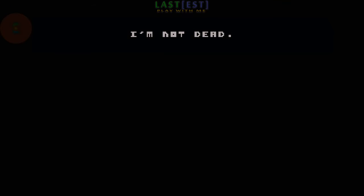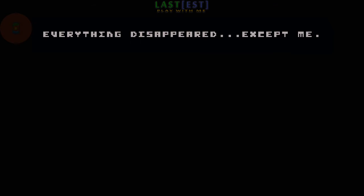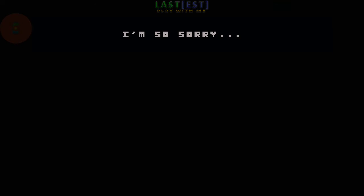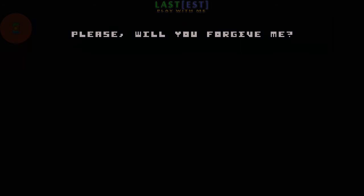I'm not dead! I'm alive! I was wrong! It was a bad idea! Everything disappeared! Except me! I'm so sorry! I put you in danger! It's all my fault!